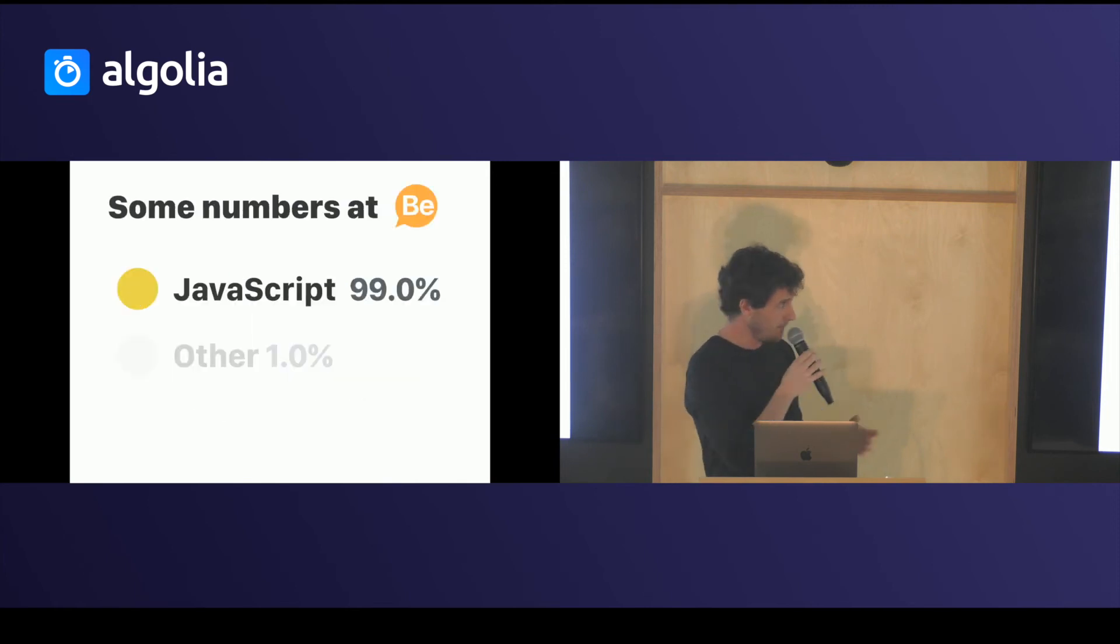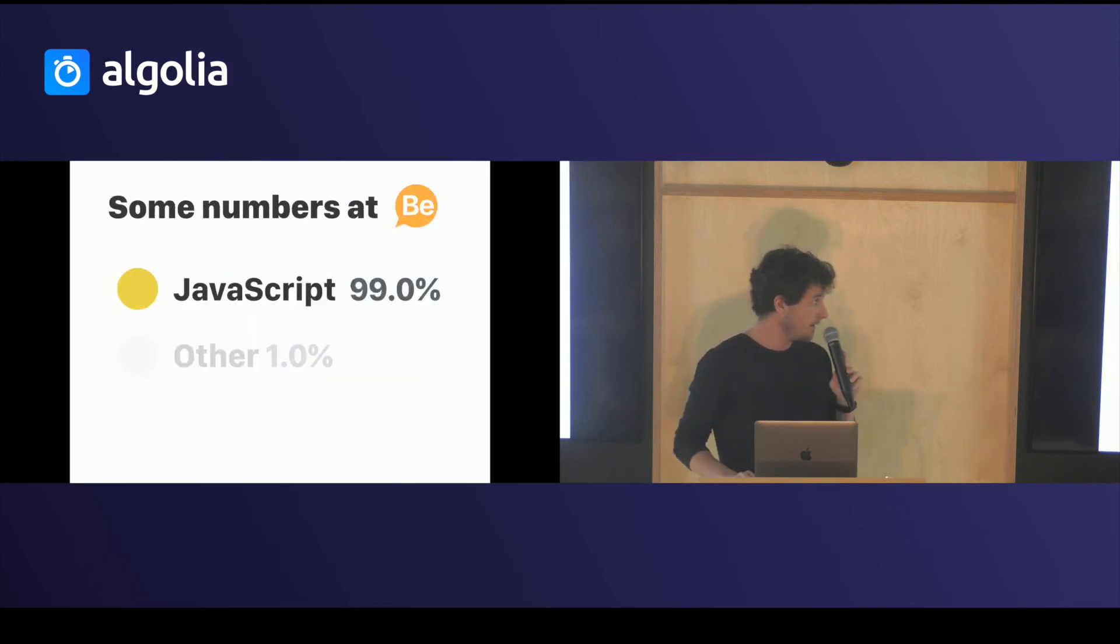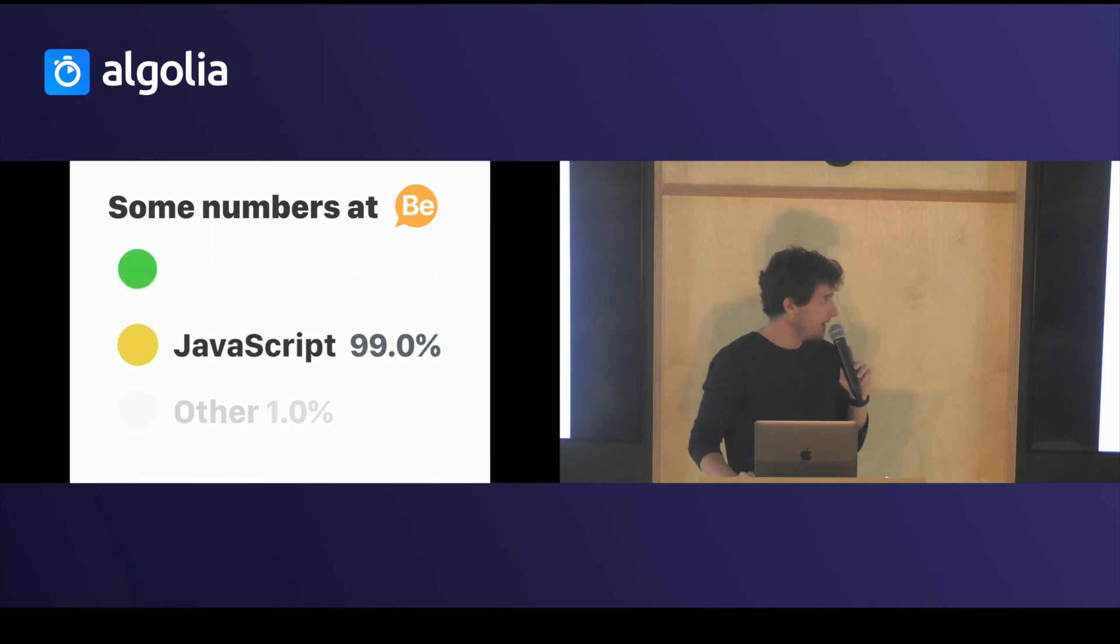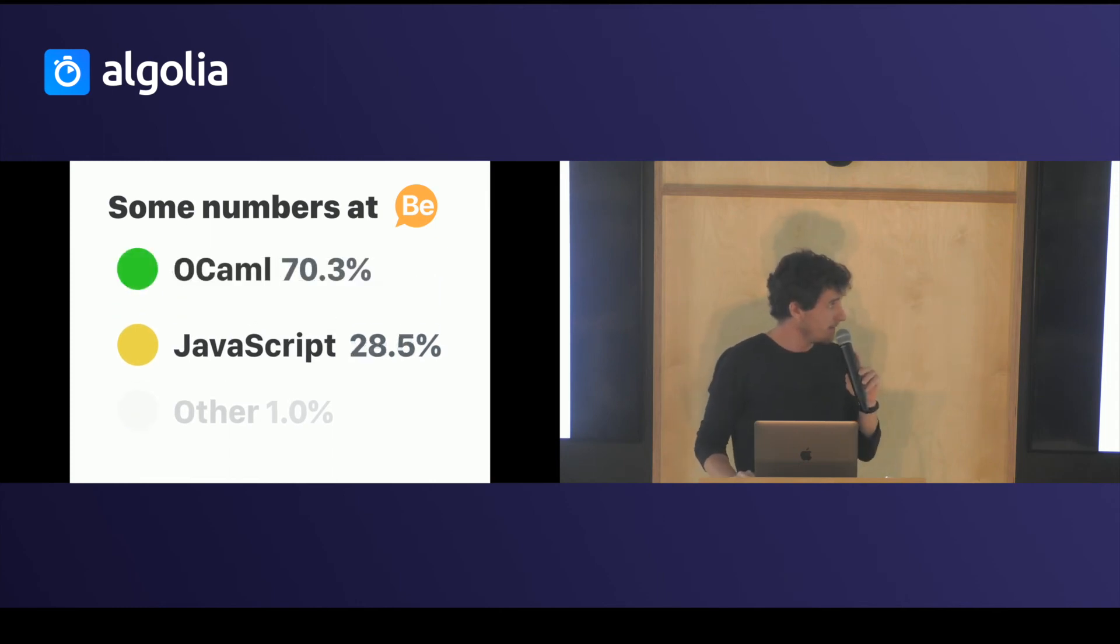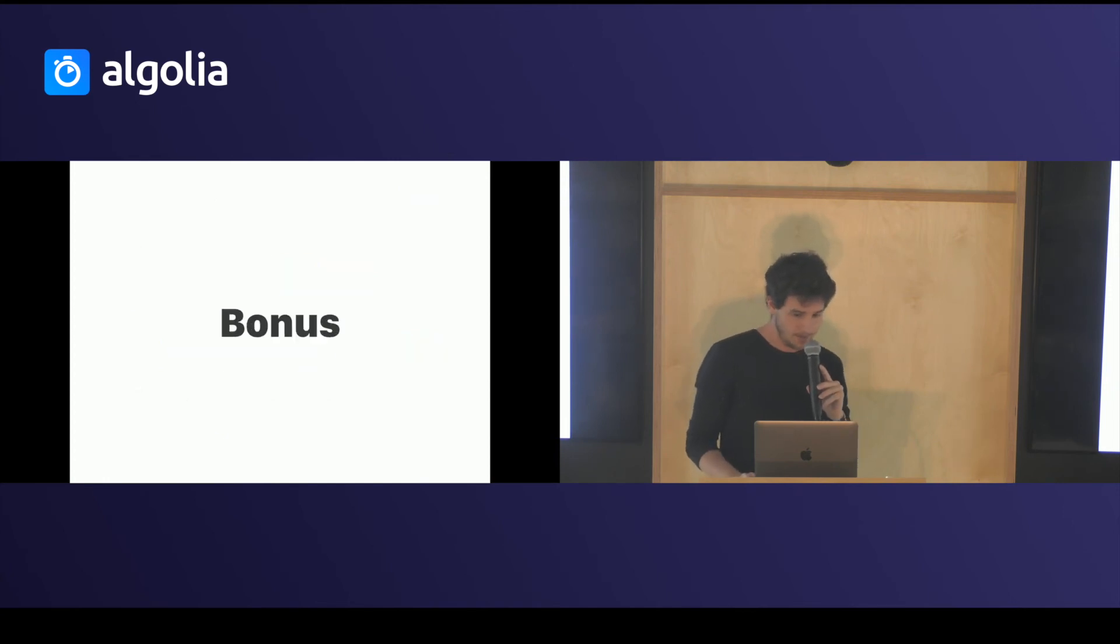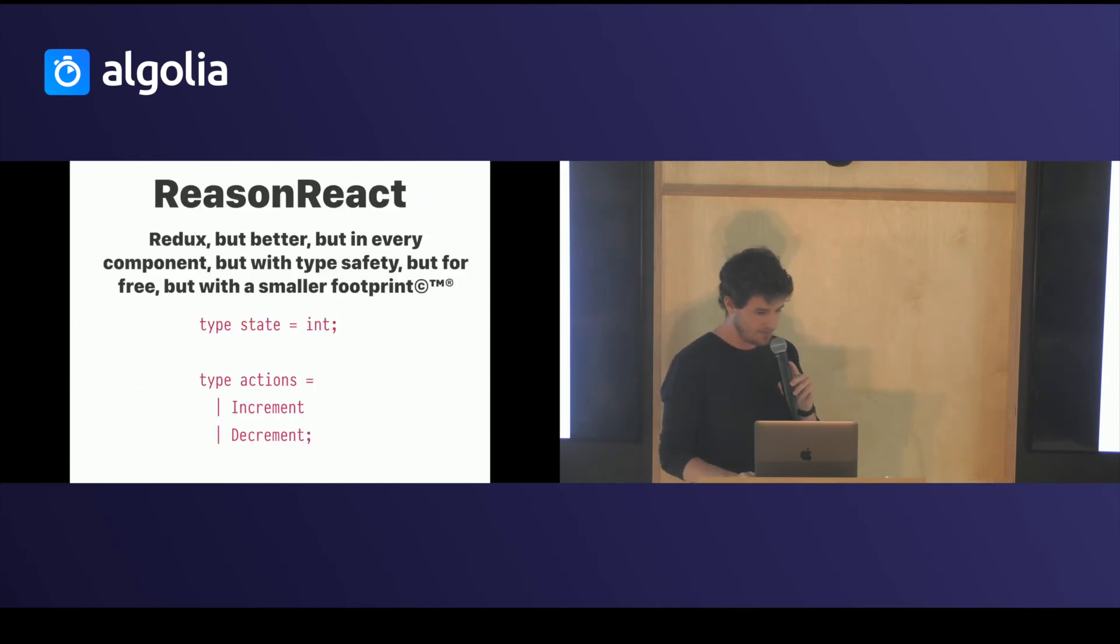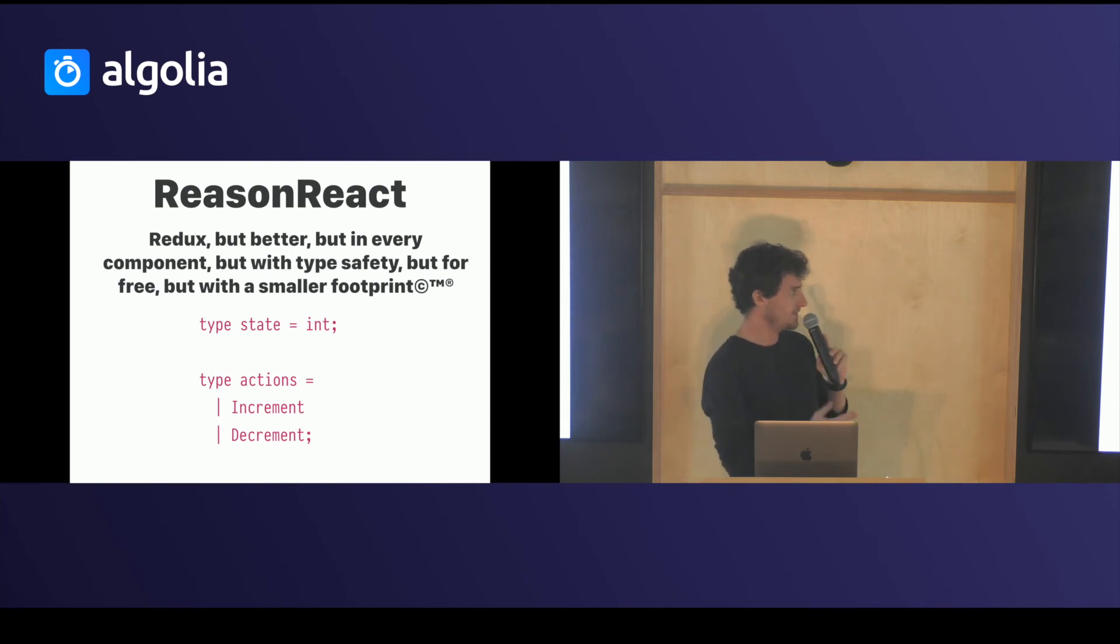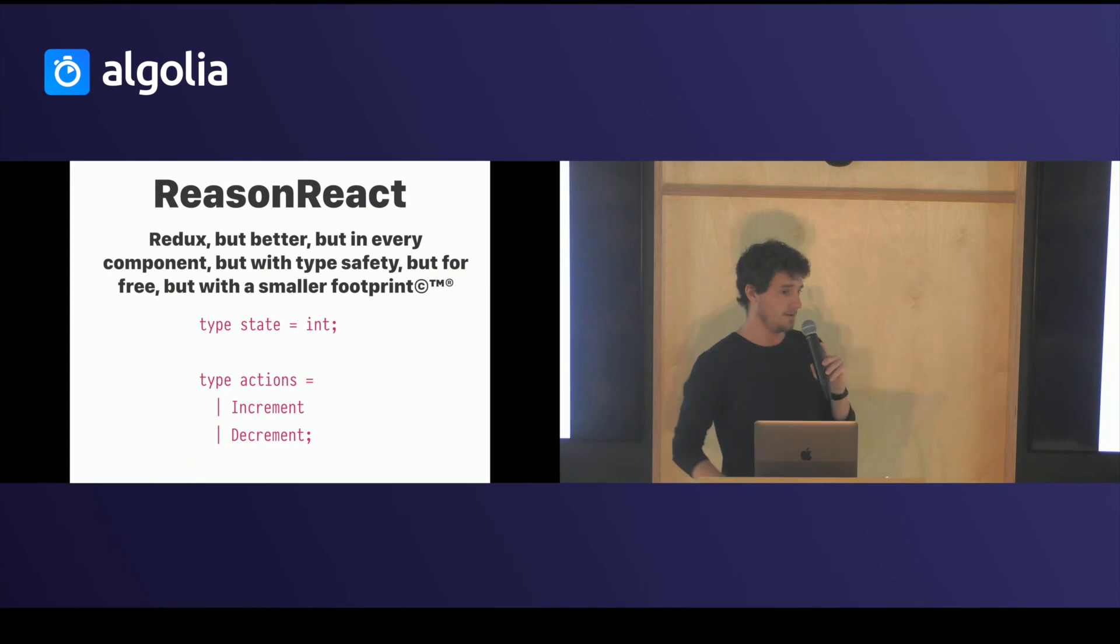Some numbers of the usage we had. Six months ago we had 99% of JavaScript, and now we have 70% of OCaml, which is pretty nice.